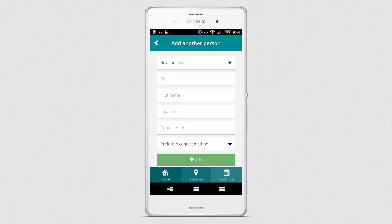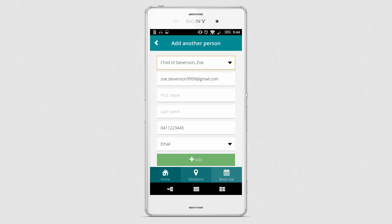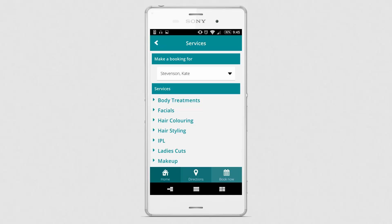The client then chooses the person's relationship to themselves. In this case it's going to be the client's child. The next step is for the client to enter the person's details and press the Add button. We can see that the child is now selected in the drop-down list.